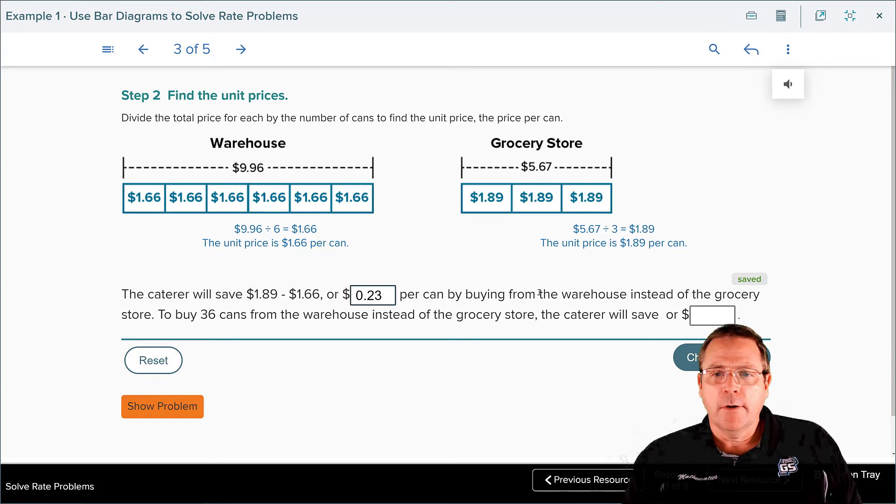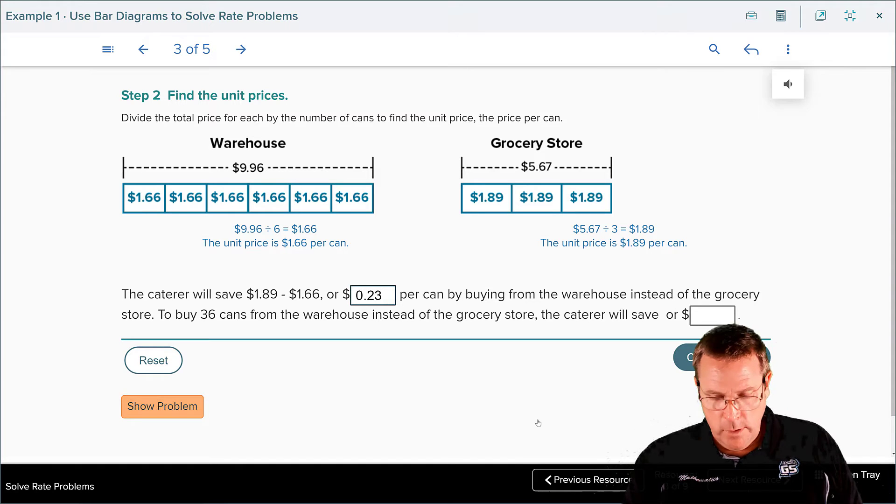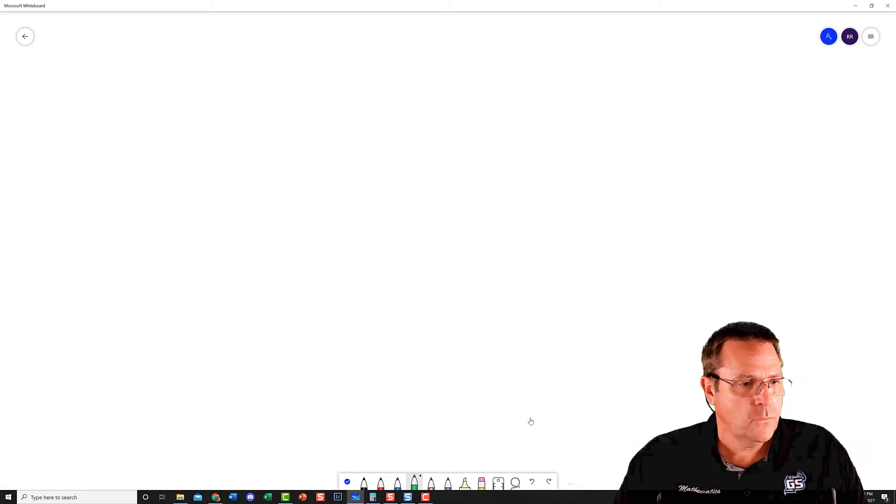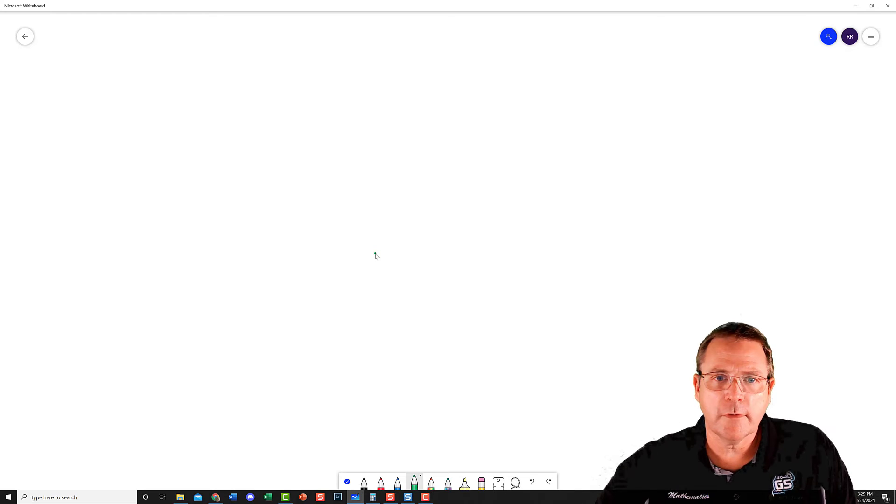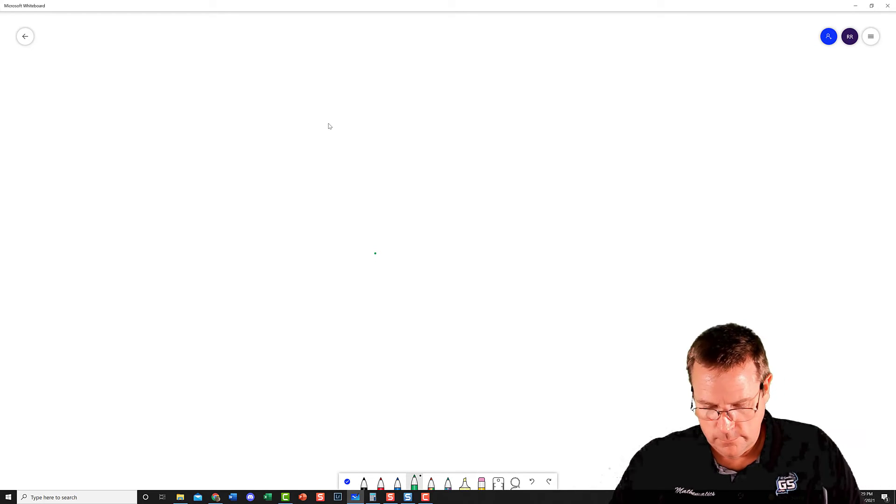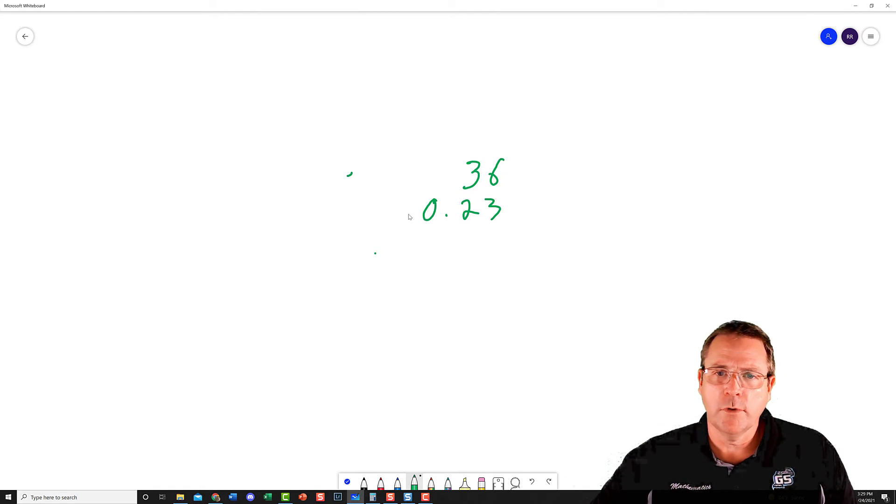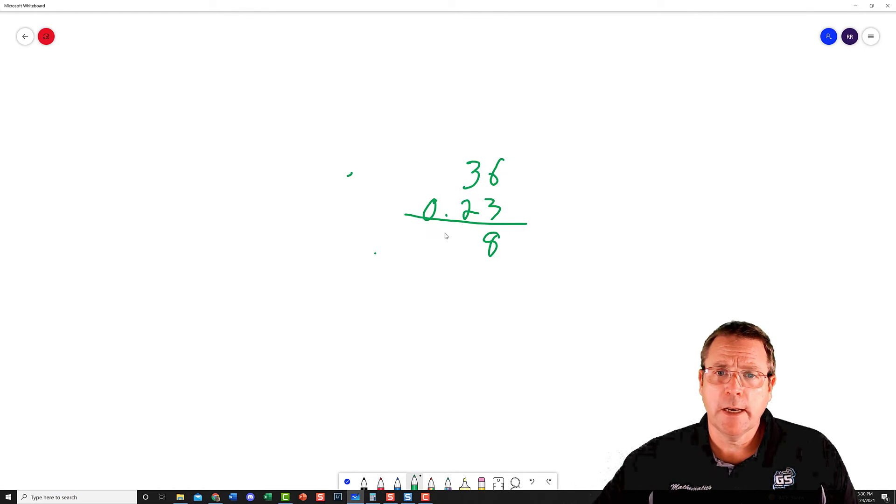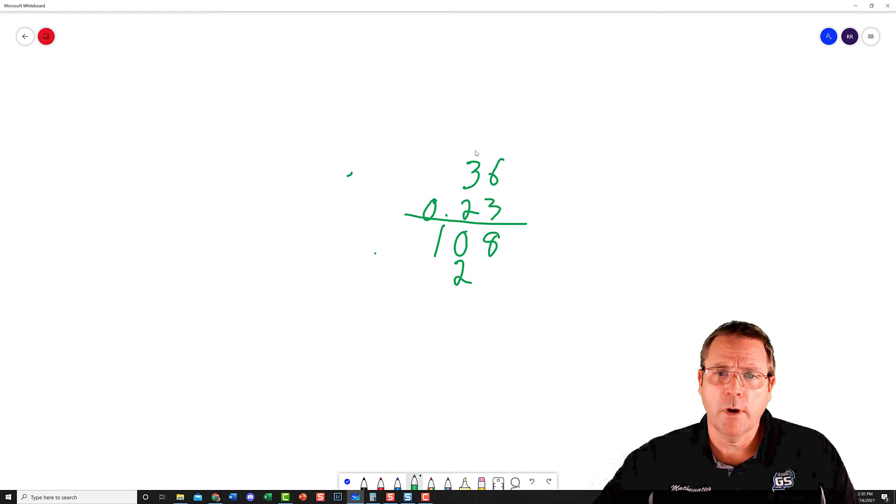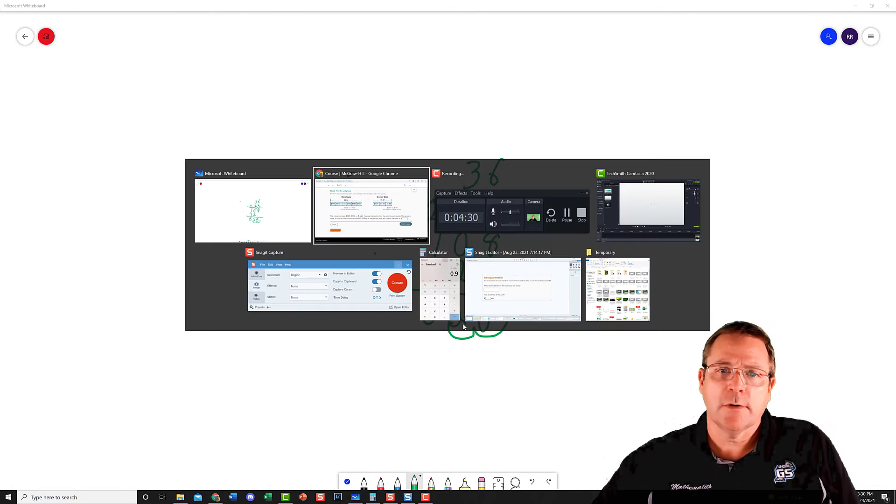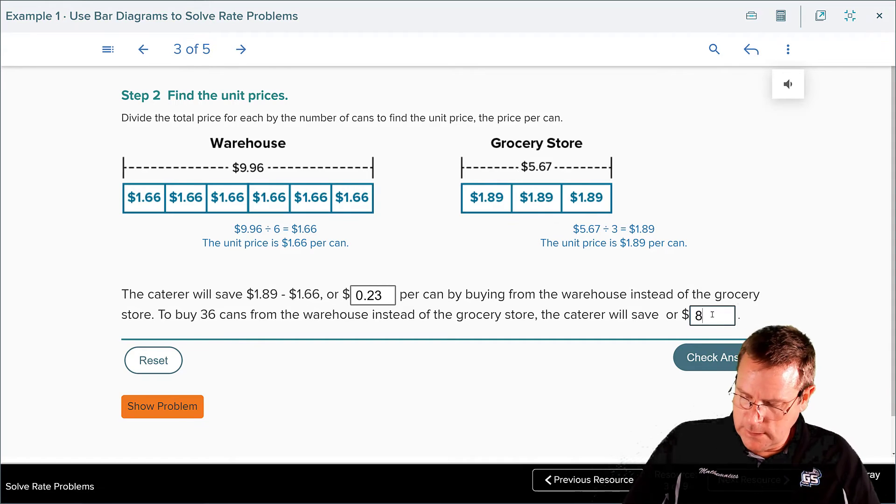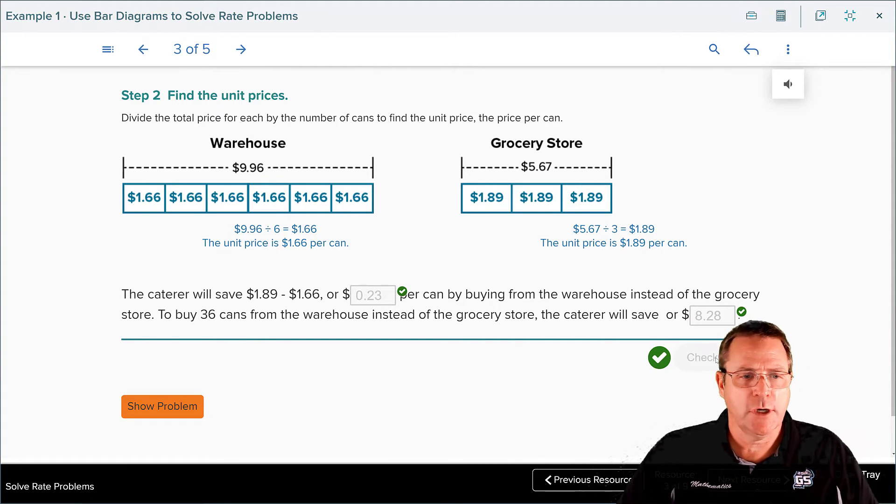Let's see here. A dollar eighty-nine minus a dollar sixty-six, I believe that is a zero point two three cent difference per can. And therefore, how much will the caterer save with thirty-six cans? Well, for that we are going to need to do some math. So I'm going to calculate: there's thirty-six cans at zero point two three cents difference. Three times six is eighteen, three times three is nine, plus one from the eighteen is ten, two times six is twelve, two times three is six plus one from the twelve is seven. Add those up: eight, two, eight. That means they're going to save eight dollars and twenty-eight cents if I did my math right. Let's check our answer. And it checks again, excellent.